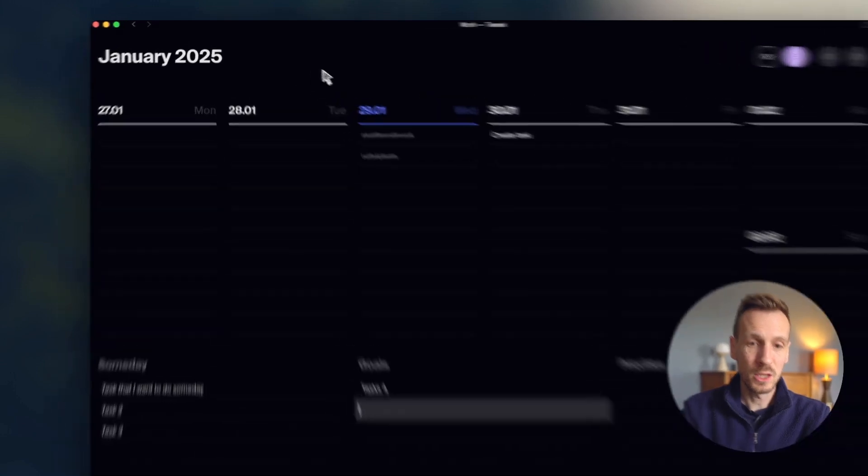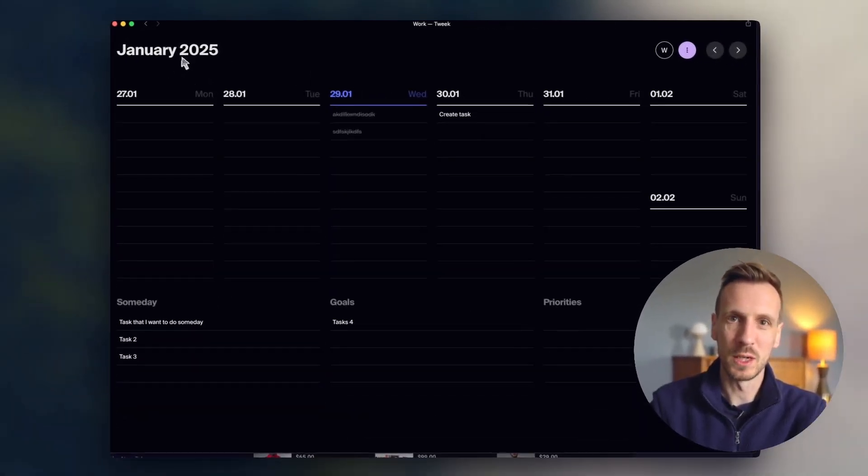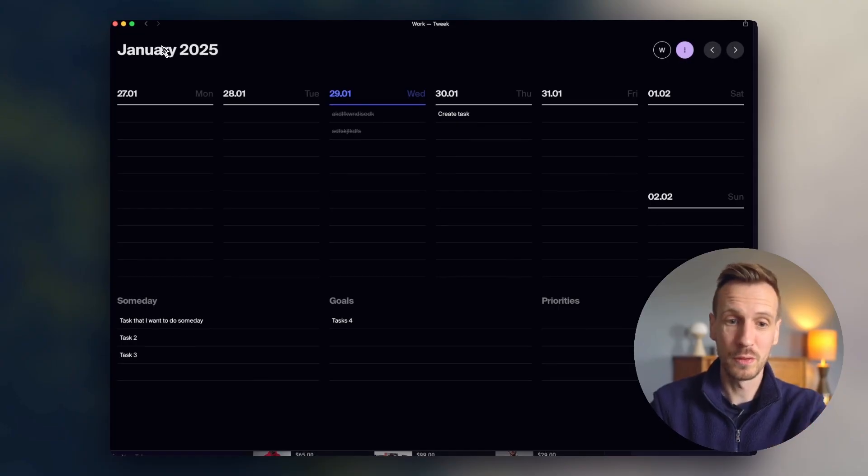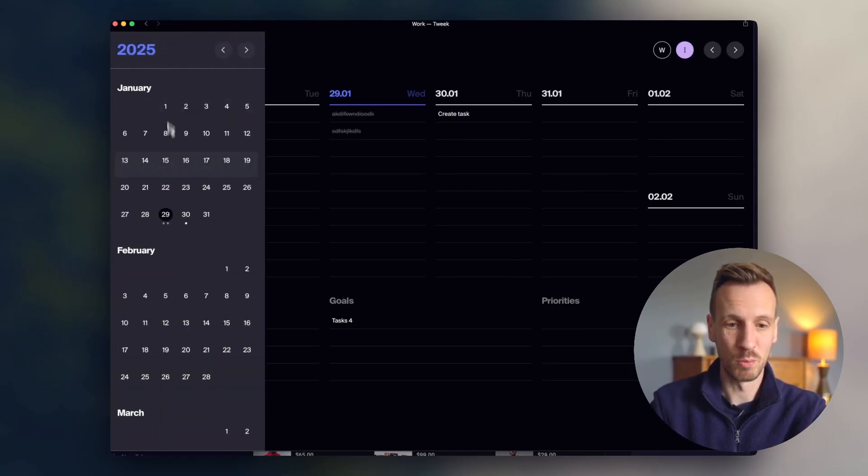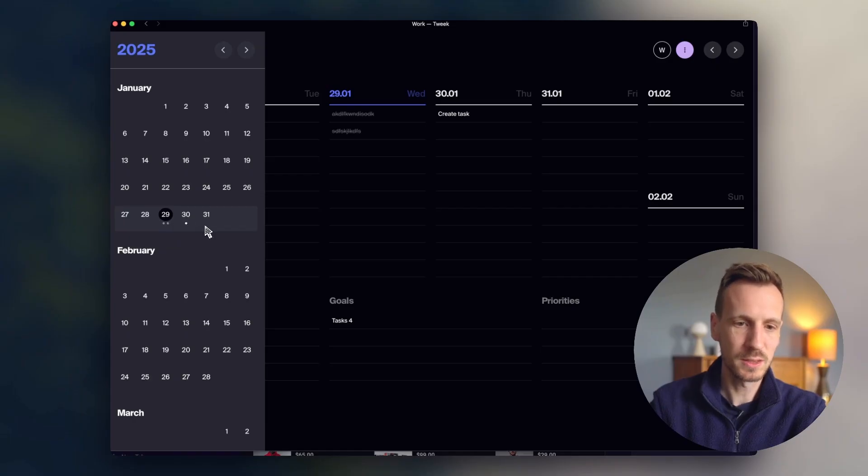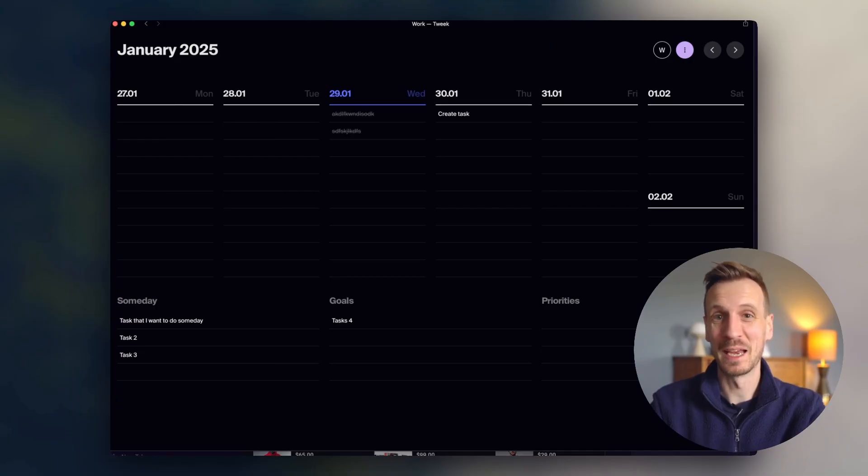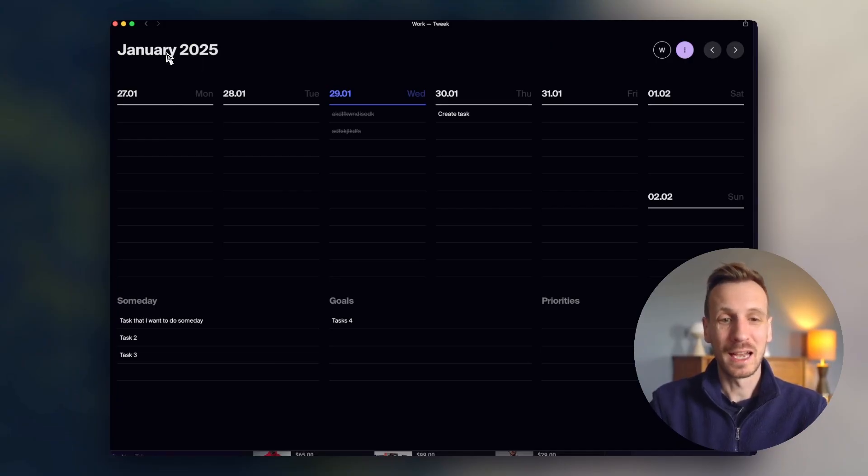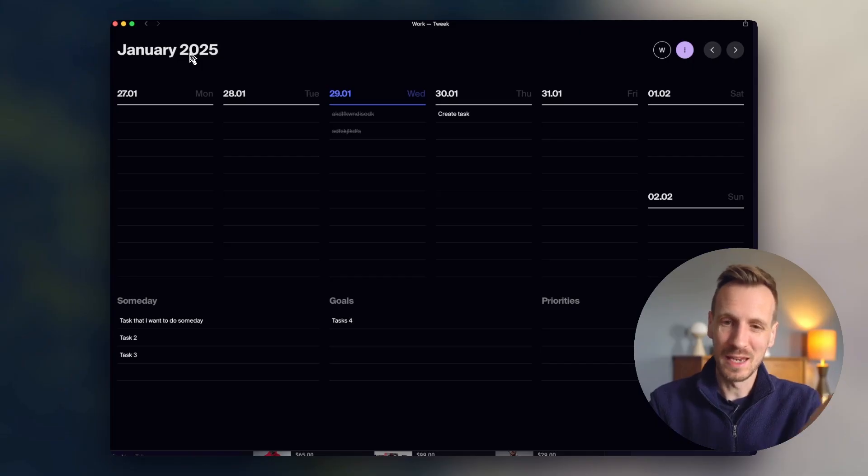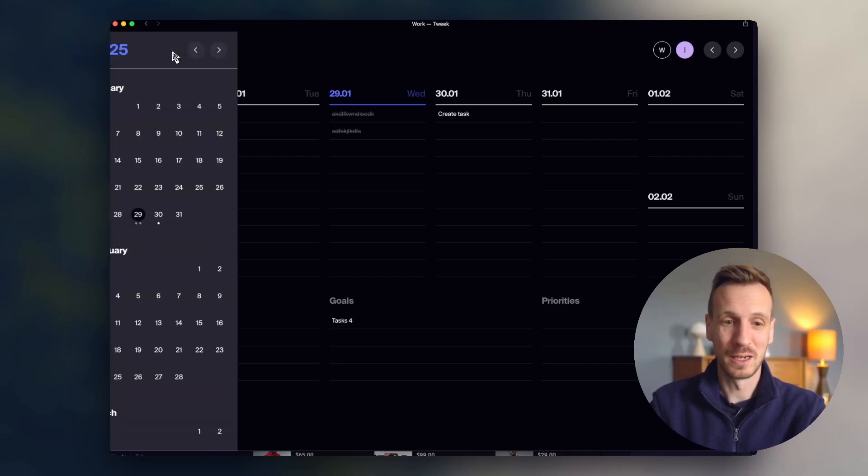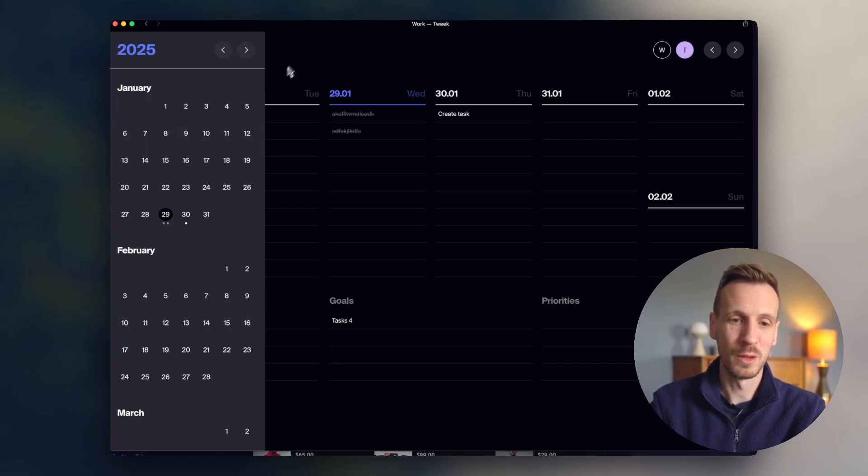Then you've got a month view. So if you click on the January 2025 up here, or the kind of month date, then it will bring up your month view. And you can see where you've got tasks against different days. And that's actually something I didn't actually realize was there. So I was playing around with it, I've been using this for probably about two or three weeks now. And I had no idea this was here. So it's kind of hidden. It's the same in the mobile app as well. So if you click on the month, then you see the whole month.